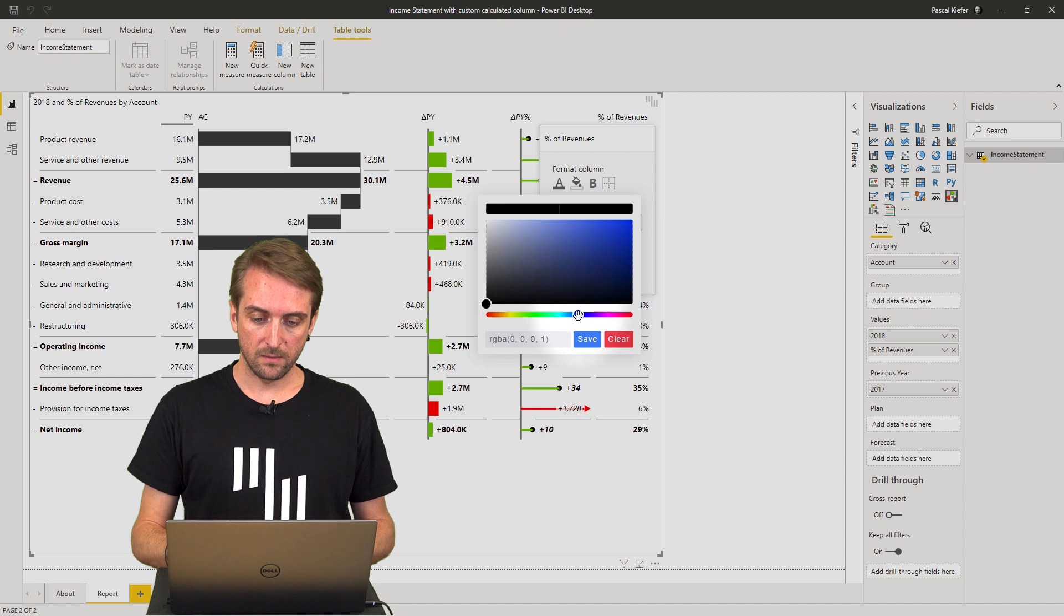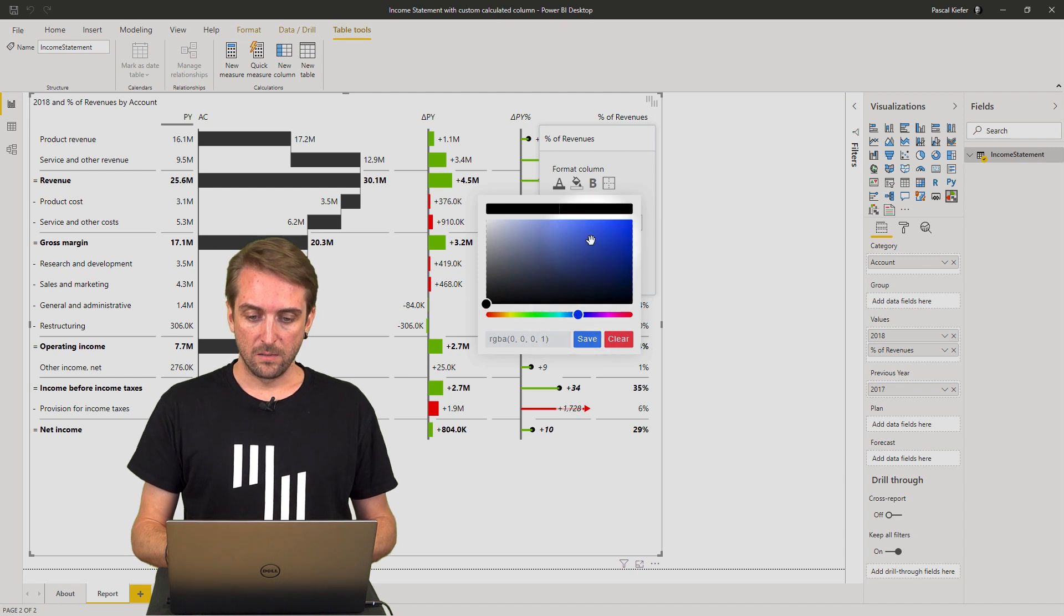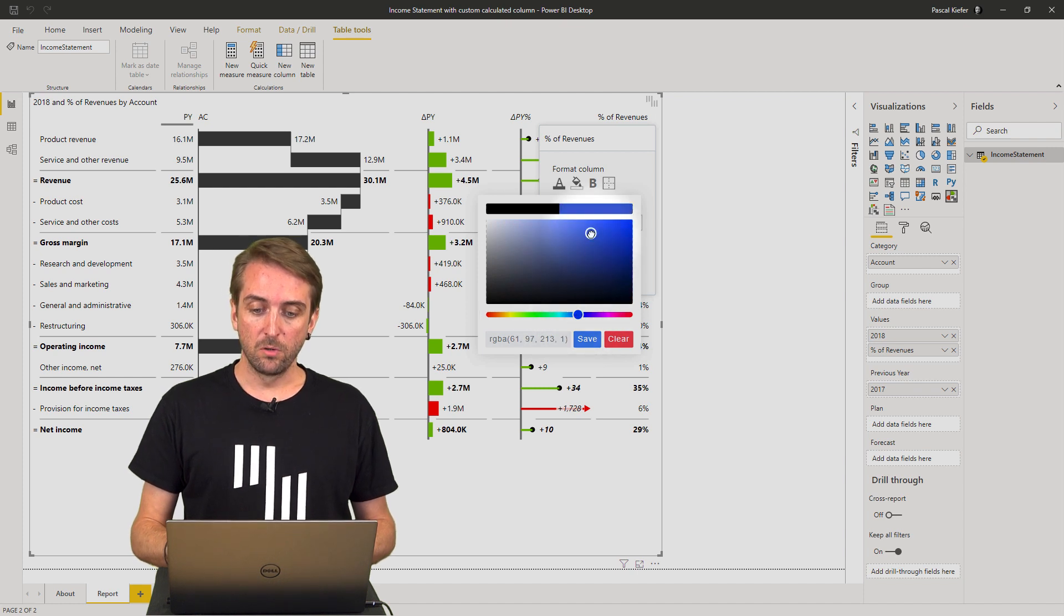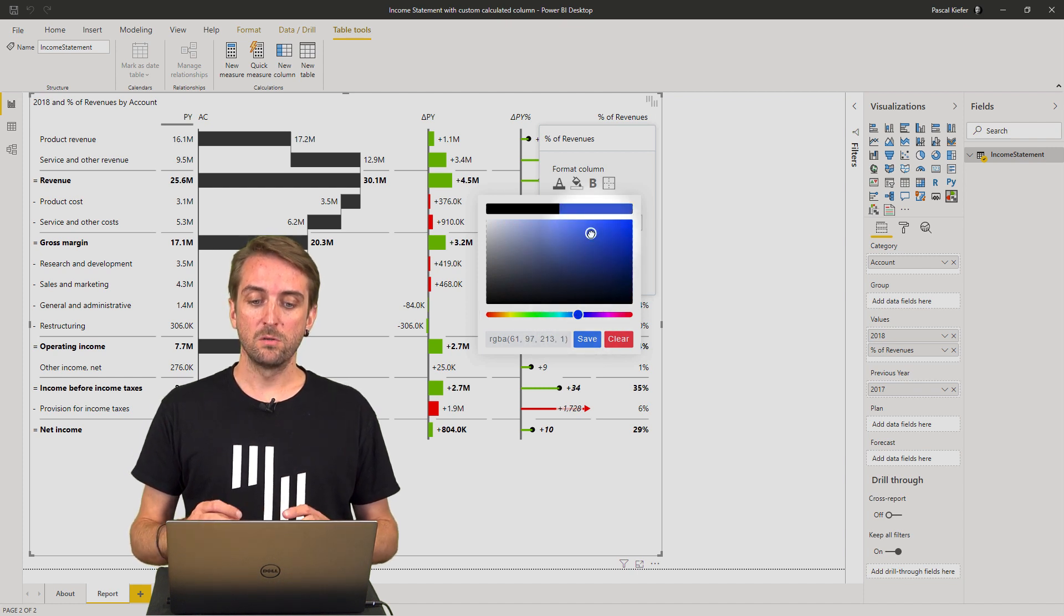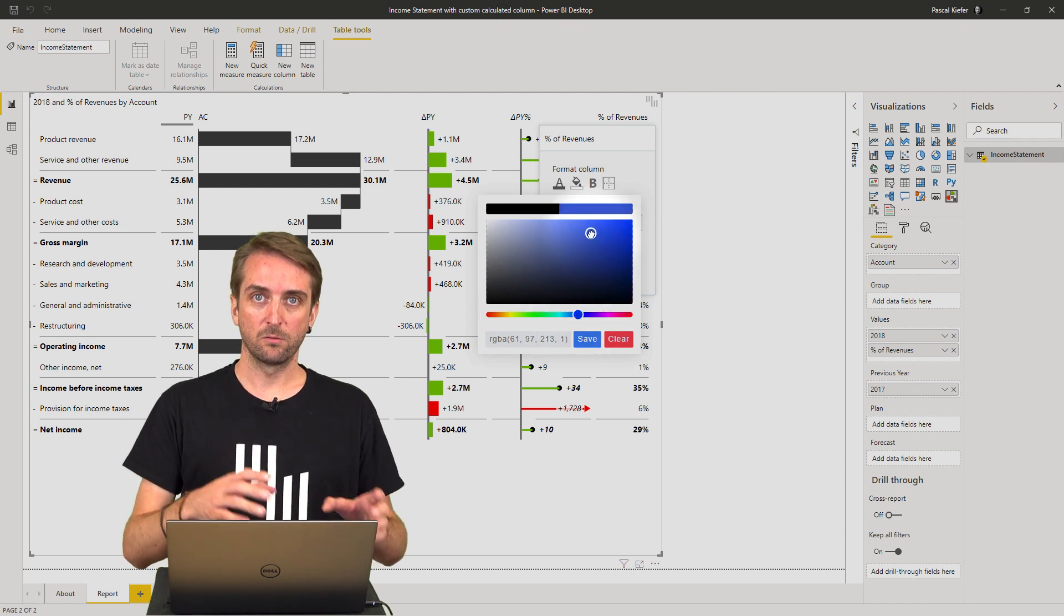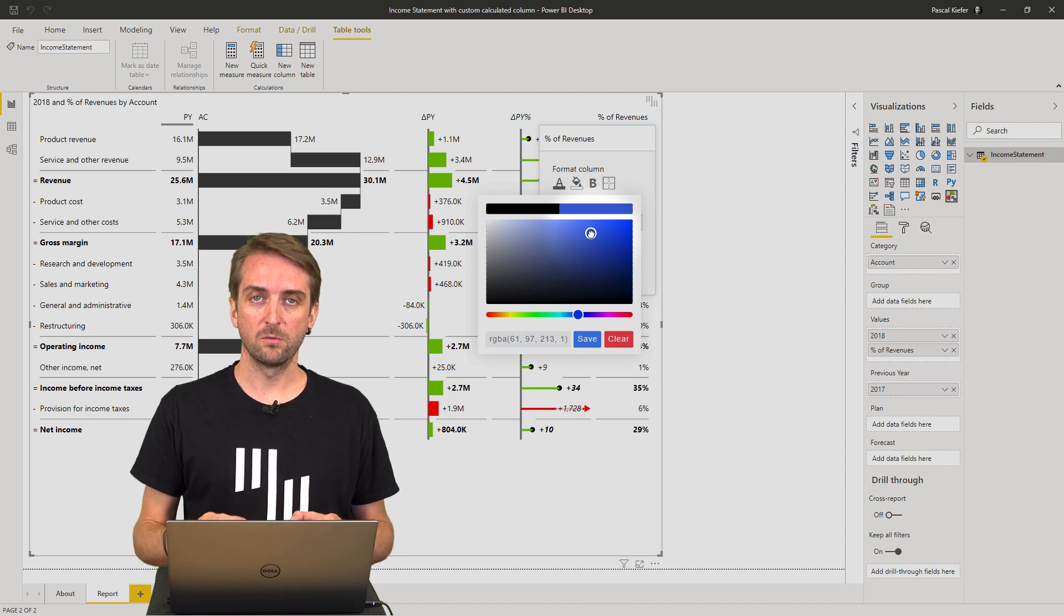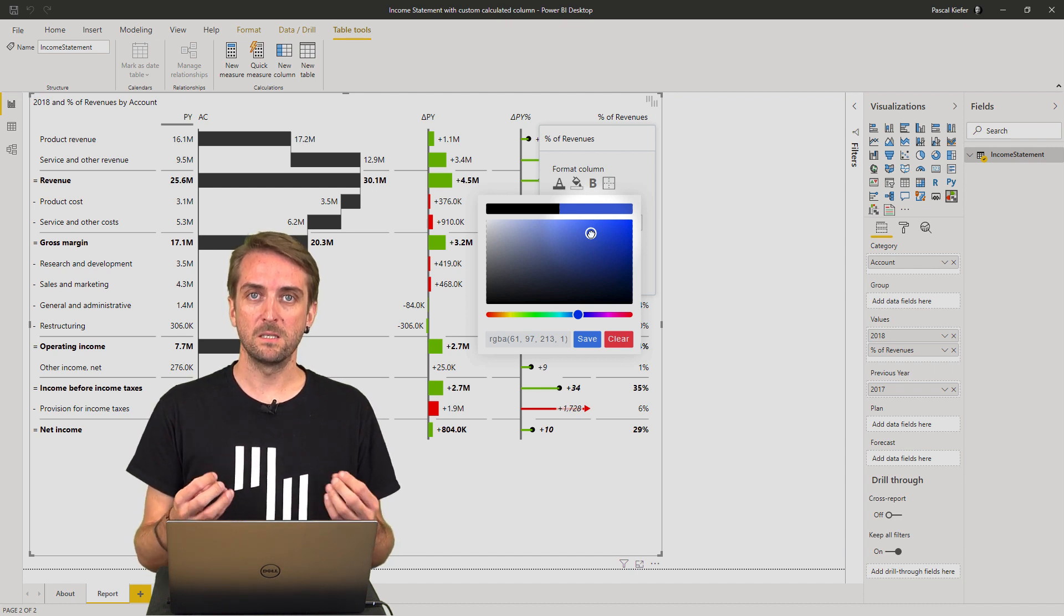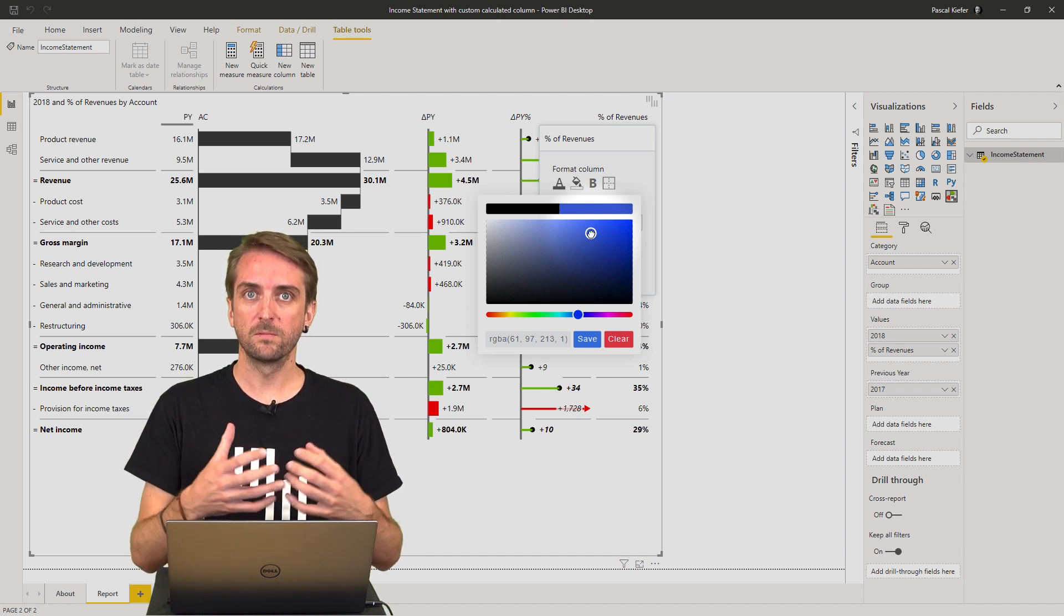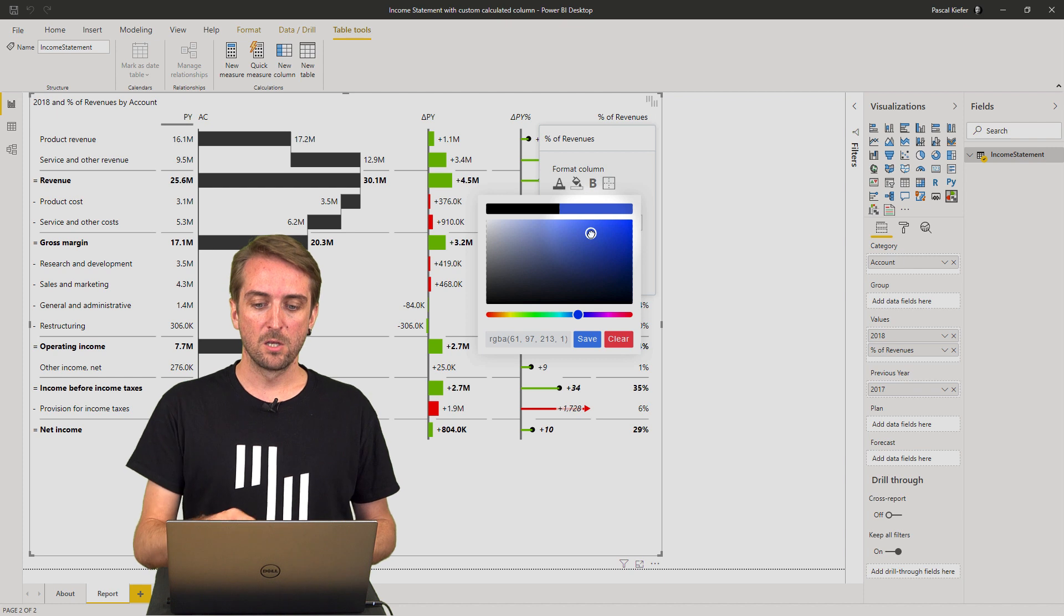Let's add something neutral. I wouldn't use red or green because according to IBCS, these colors have a specific meaning.